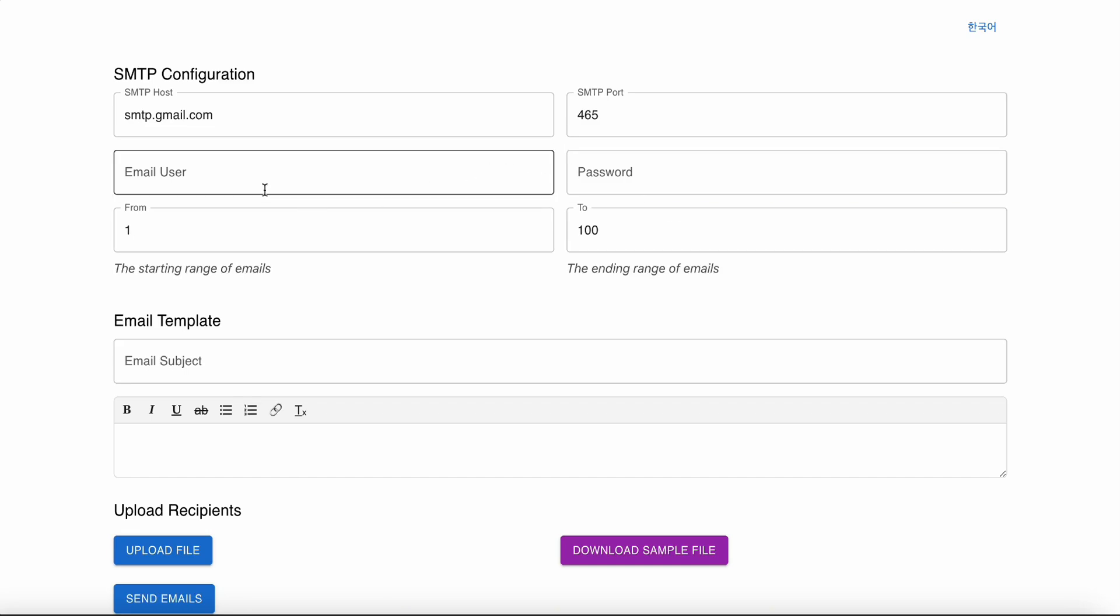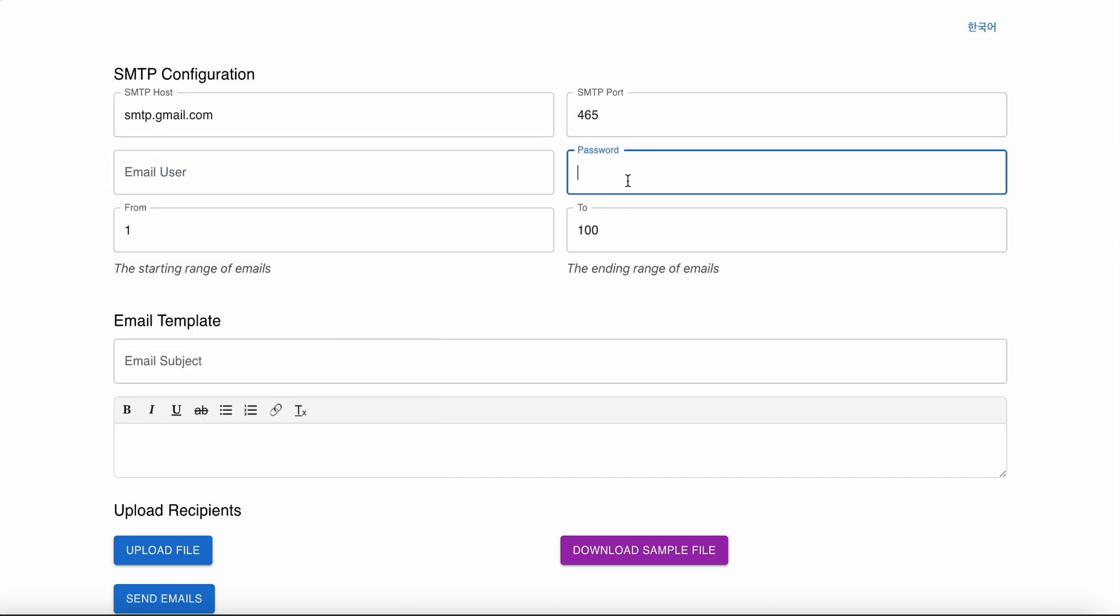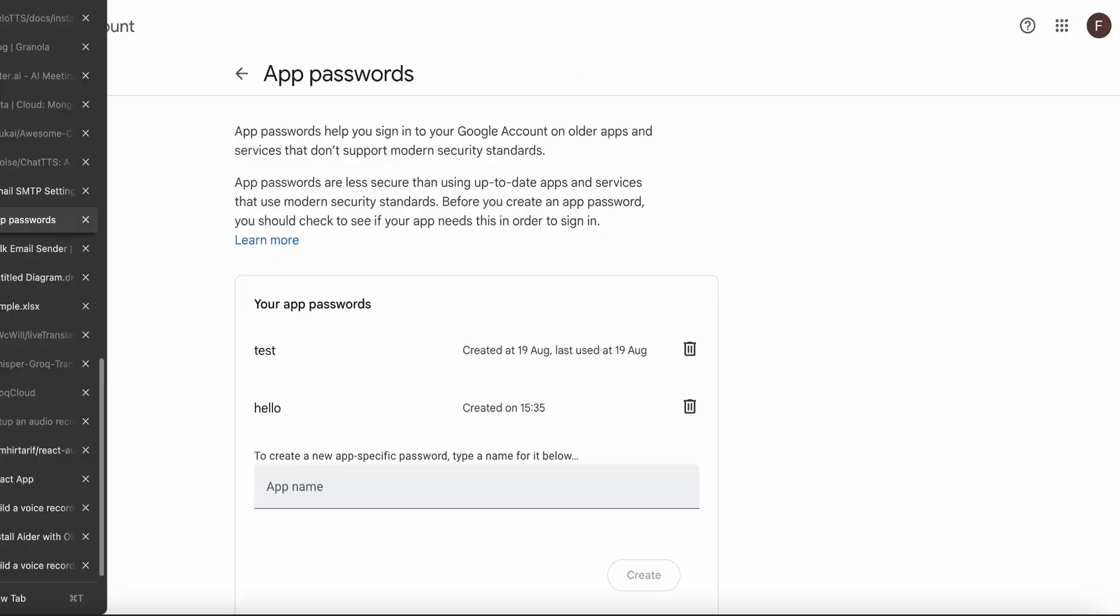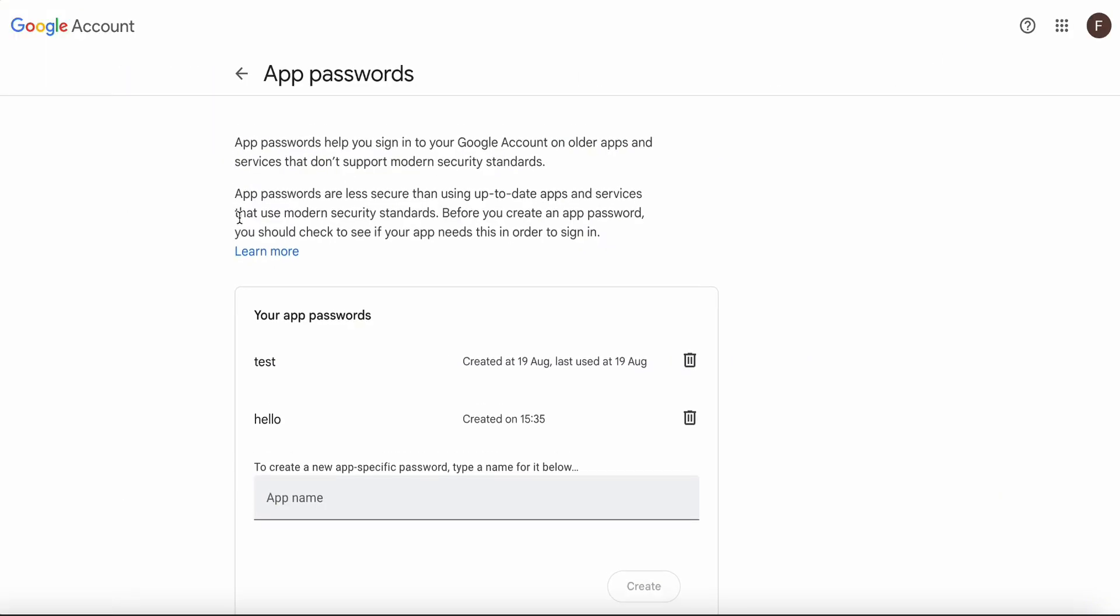If you want to send from Gmail, if you want to use your Gmail account to send emails, you have to create an app password for that. You cannot use your normal Gmail password. There's a way to do that - you can go to your Gmail account.